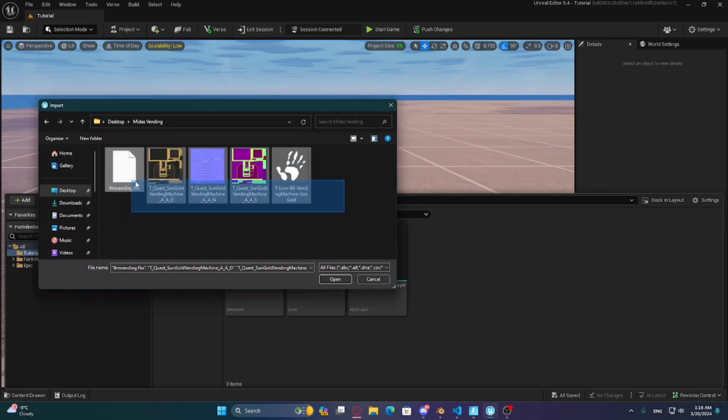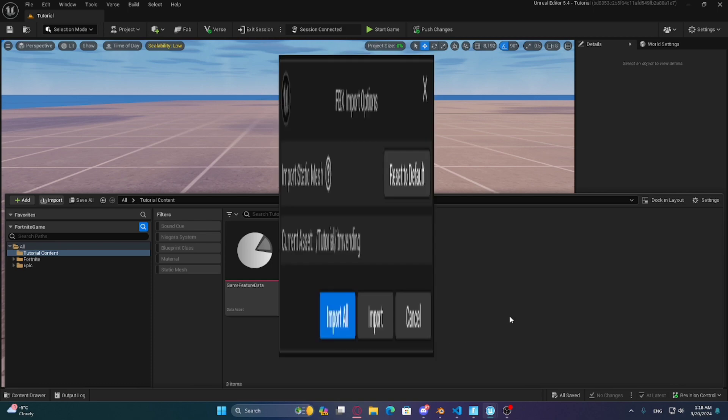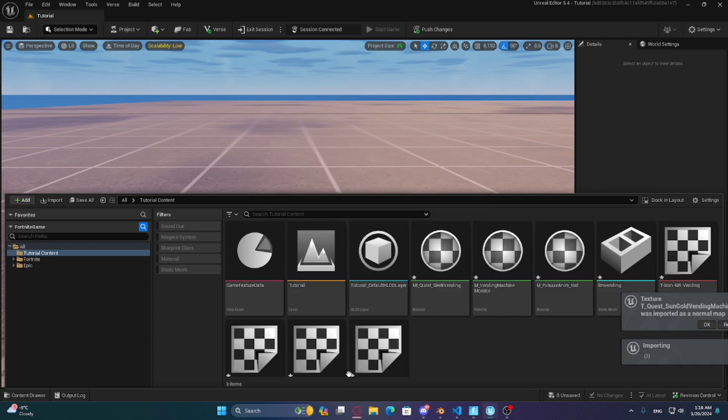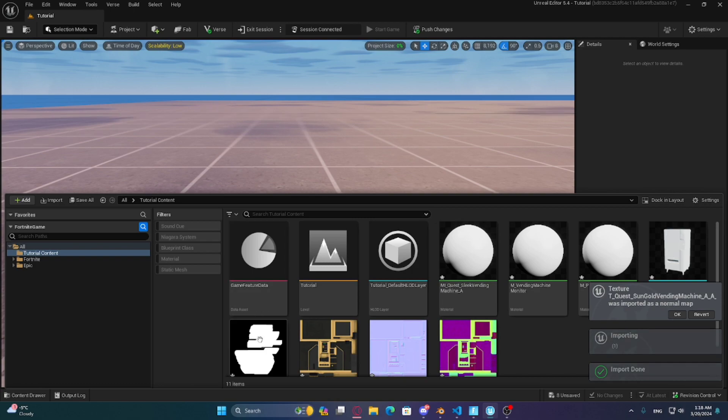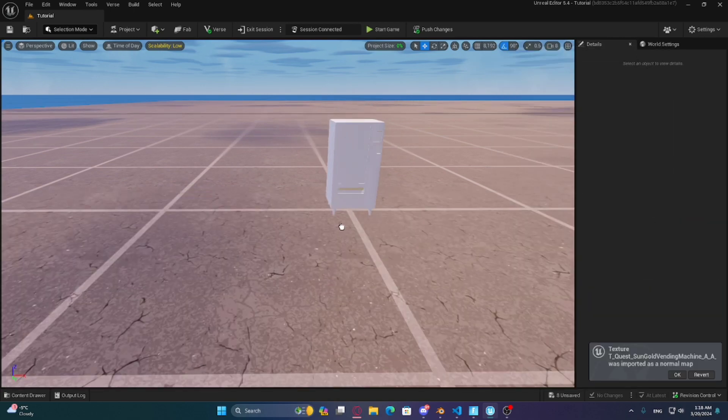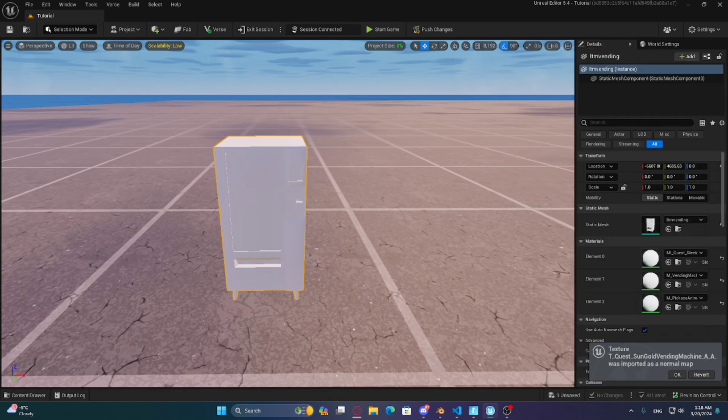First, download the files in the description area, then open UEFN. Now drag the vending FBX files into the scene.